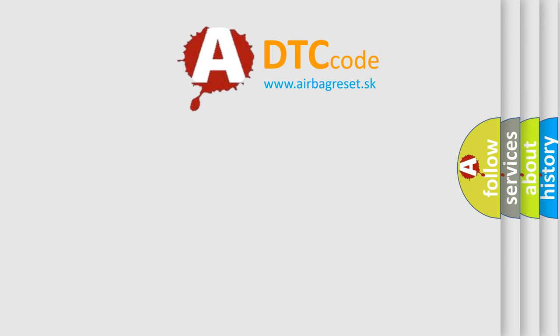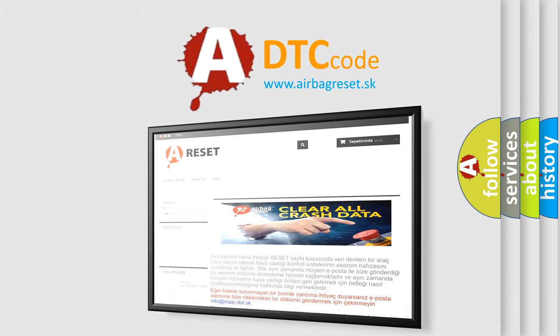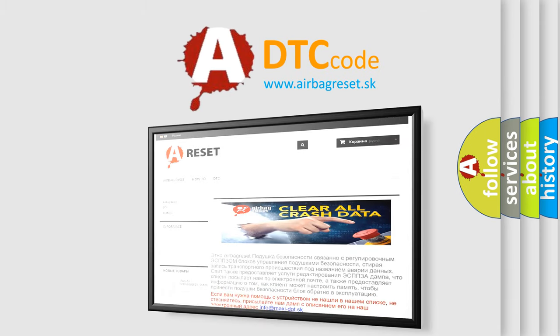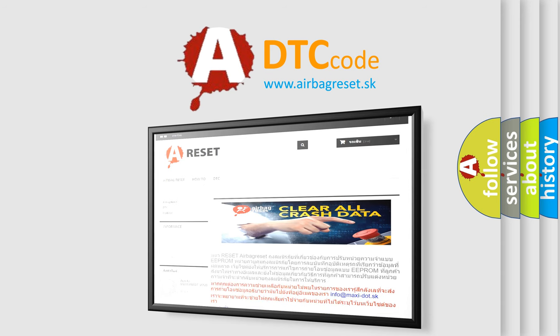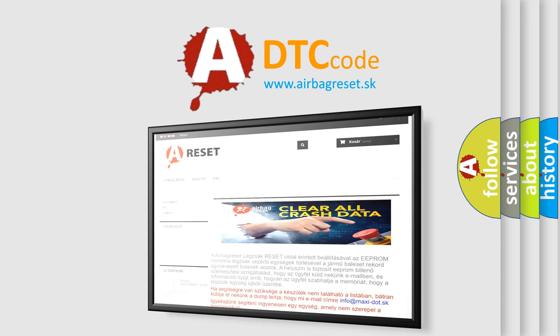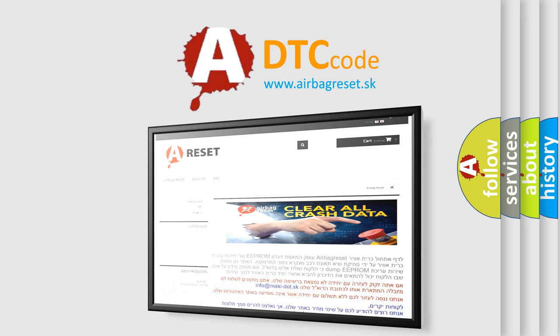The airbag reset website aims to provide information in 52 languages. Thank you for your attention and stay tuned for the next video.